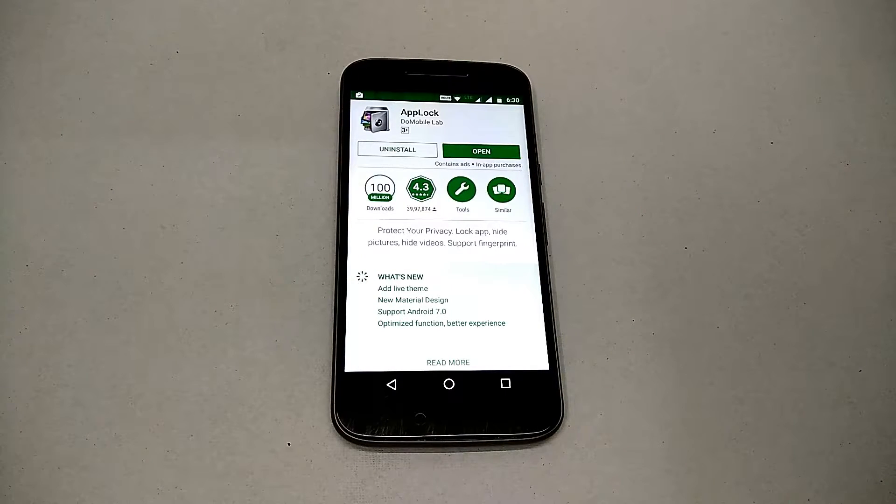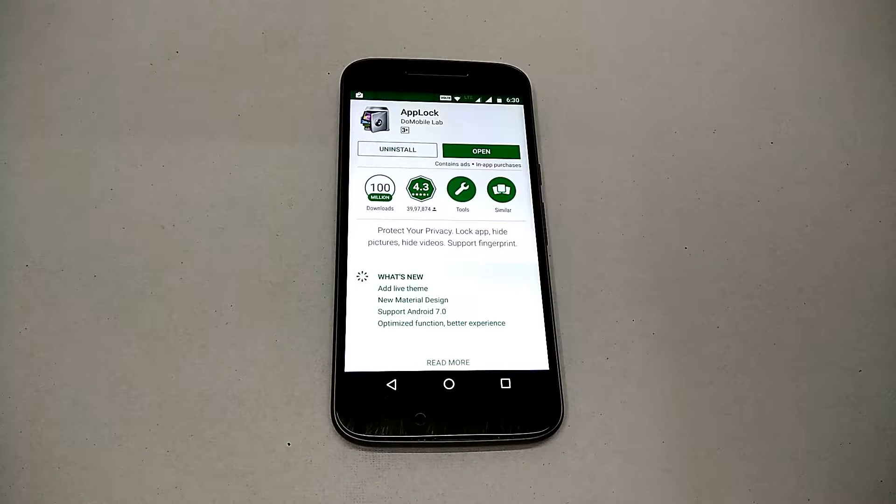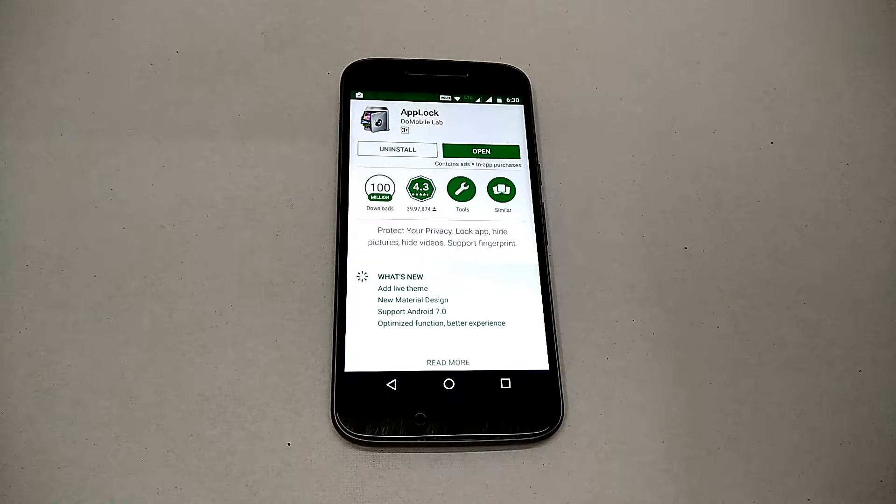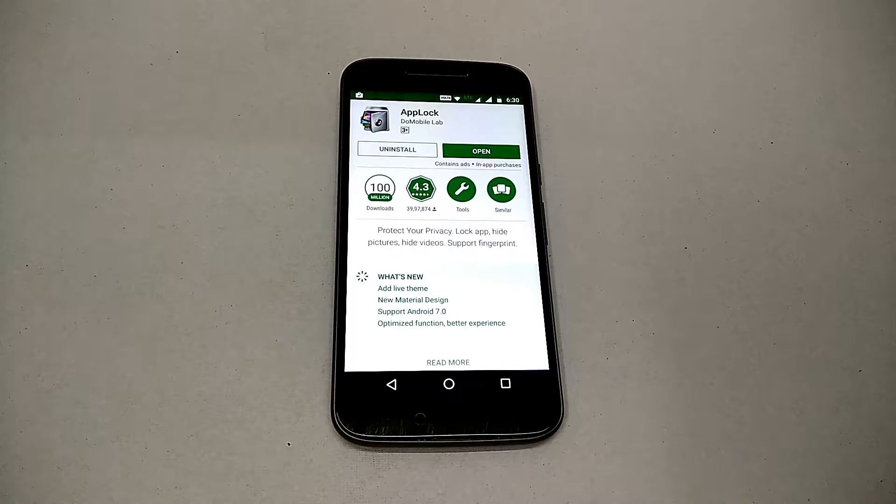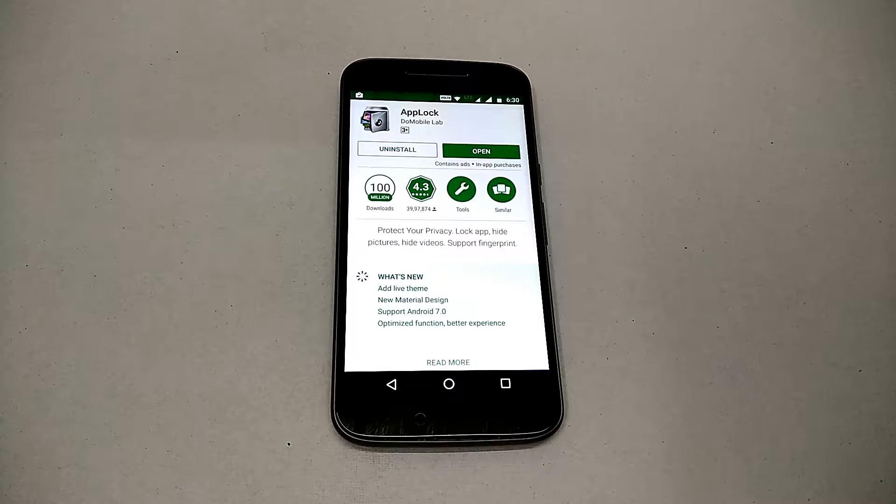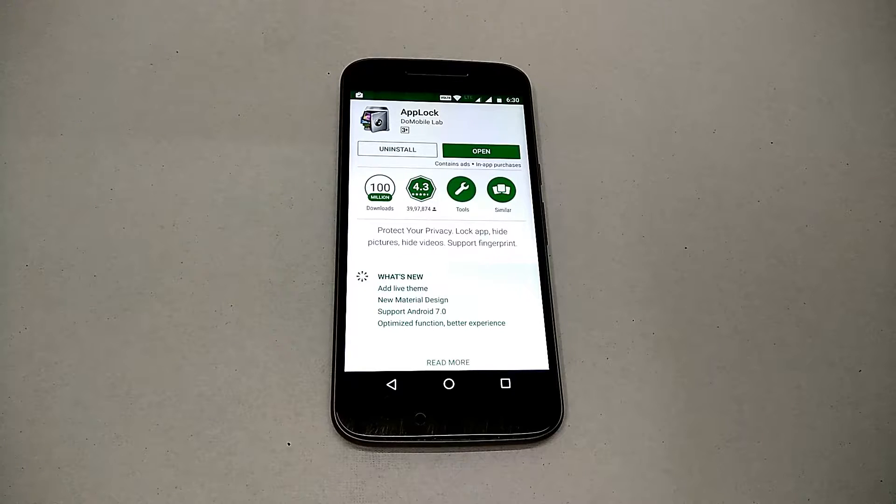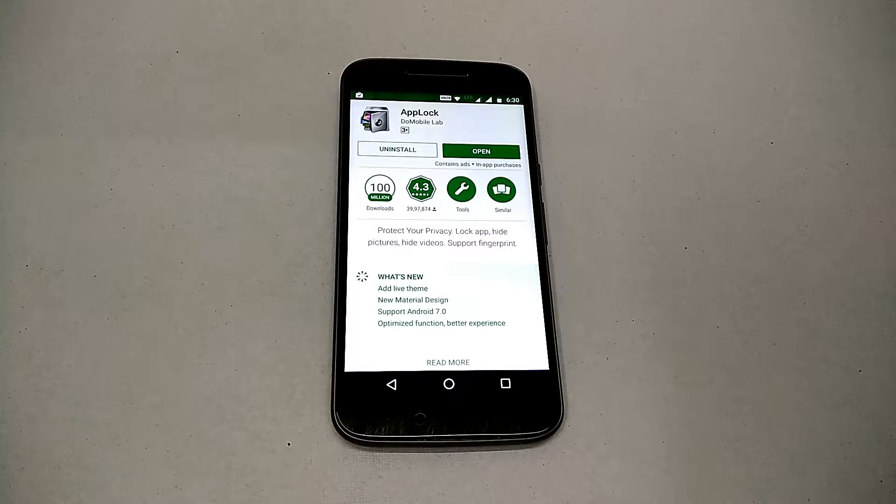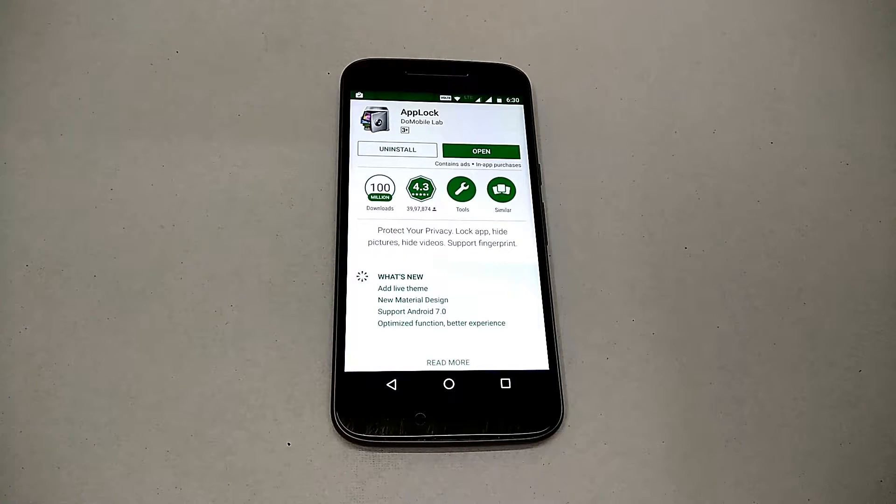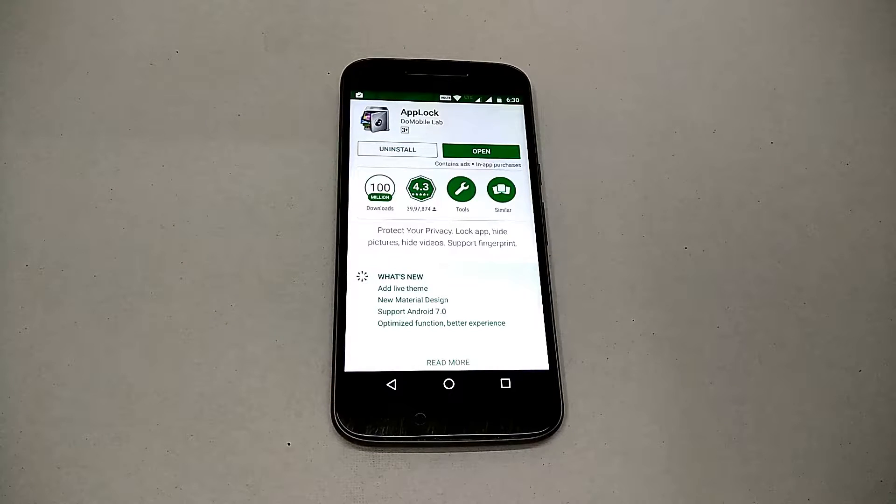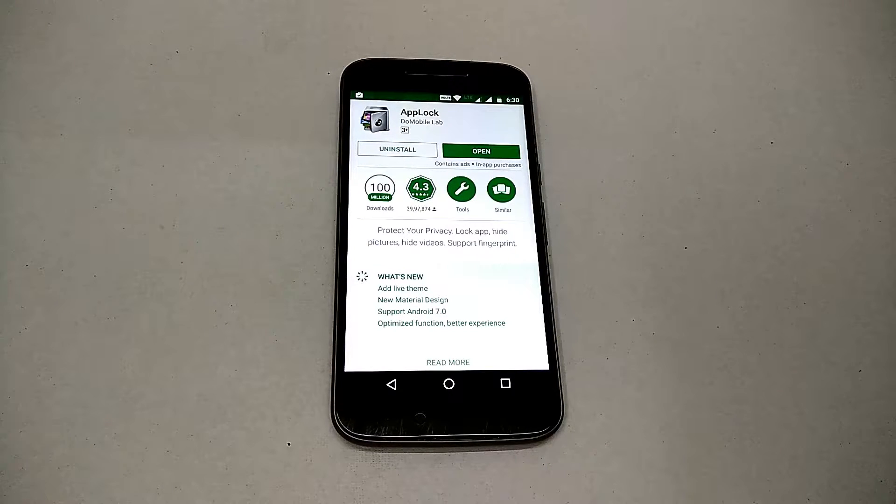Simple, just go ahead and install AppLock. There's a host of features, from hiding the AppLock icon itself from the app drawer to hiding your pictures and videos from the gallery, putting a lock on each and every app, and making profiles. So we're gonna have a detailed look at that.